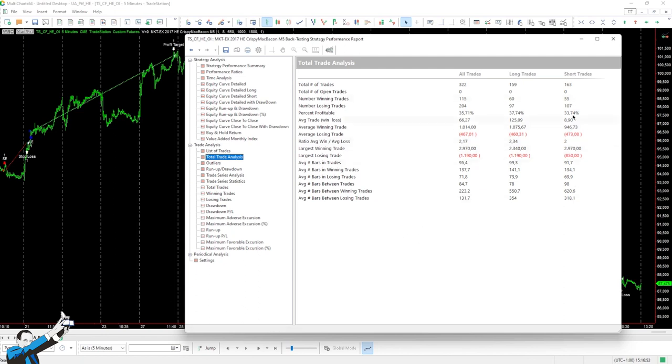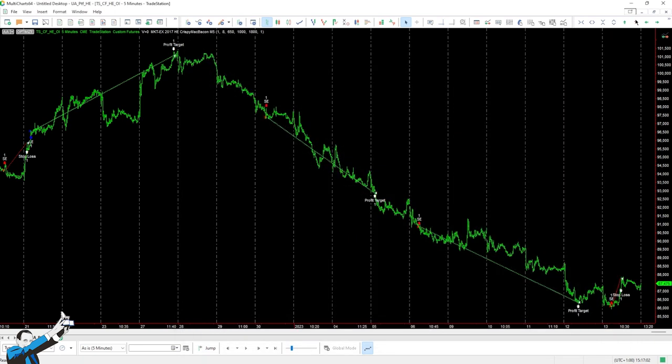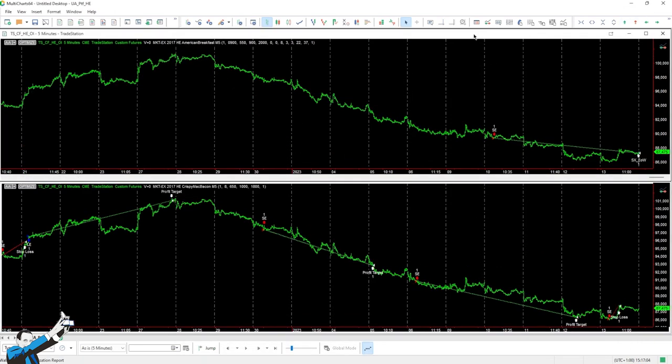As we saw earlier, the short side is the one that has struggled the most, while instead, the long side is the one that has kept things afloat. All right, let's move on to the next strategy.